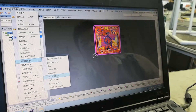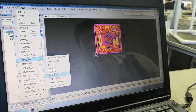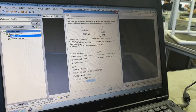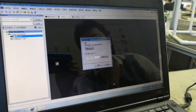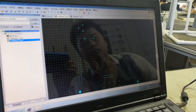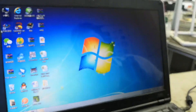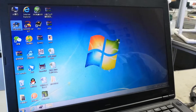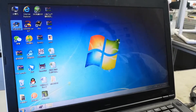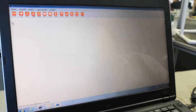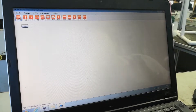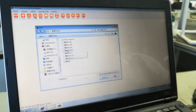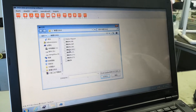Here is the drilling file. We choose millimeter and confirm. Then we open the drilling software. This is the PCB drilling software.